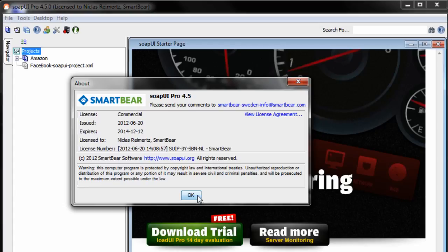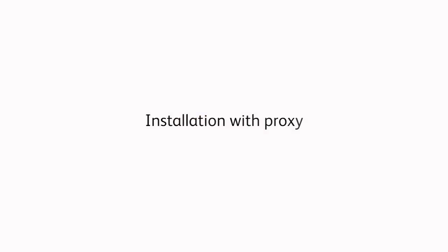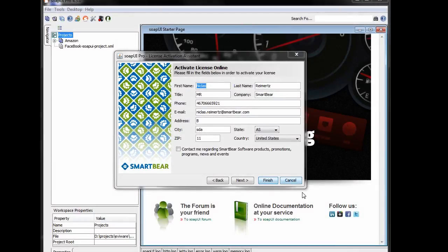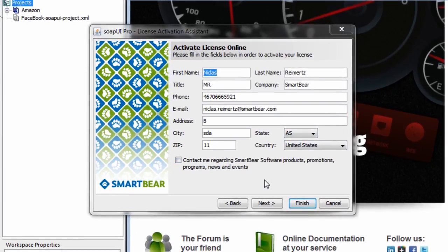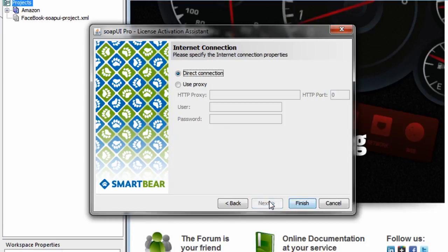So what I wanted to show you now is how you activate the license if you have a proxy running internally. So you recognize this step. This is where I entered my personal information. Now I go to the next step, which is actually setting up the proxy.